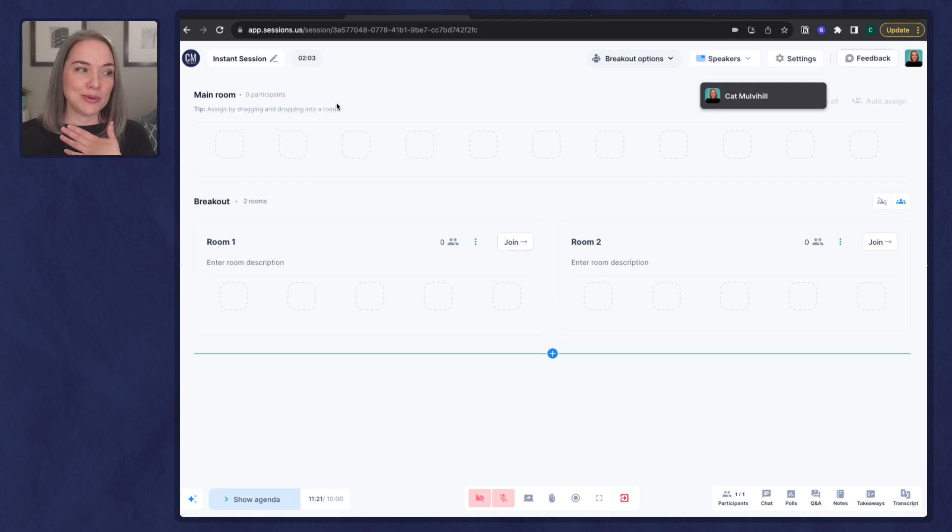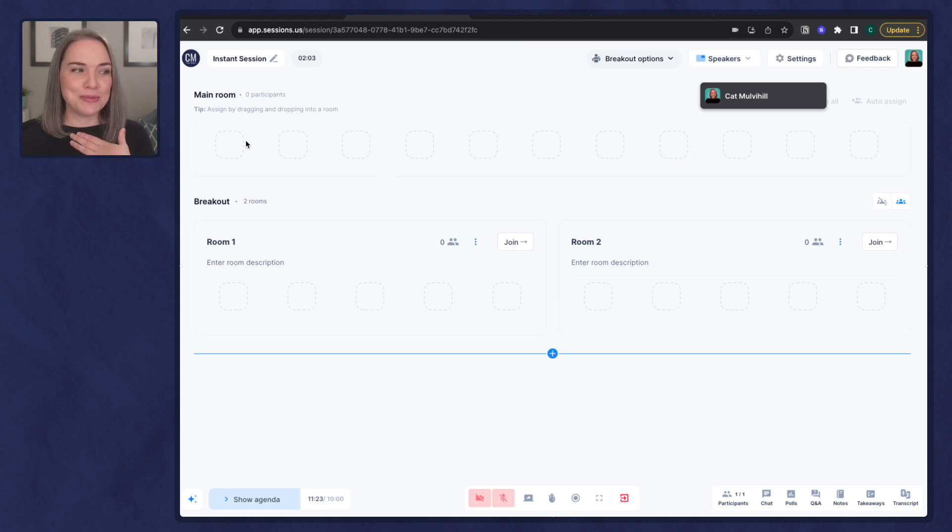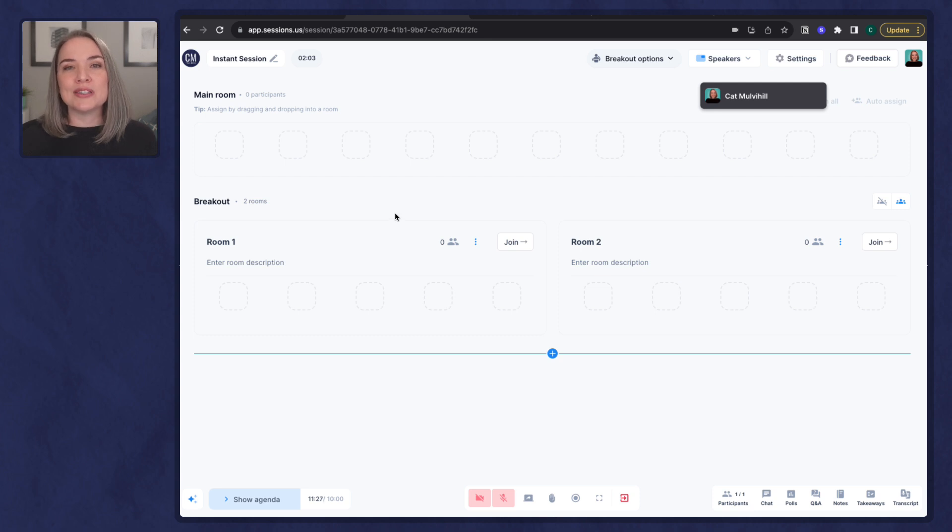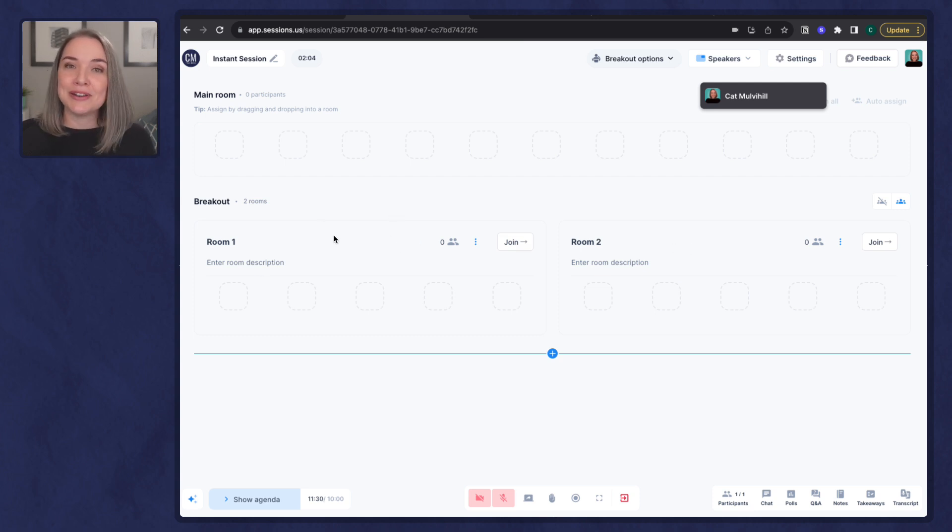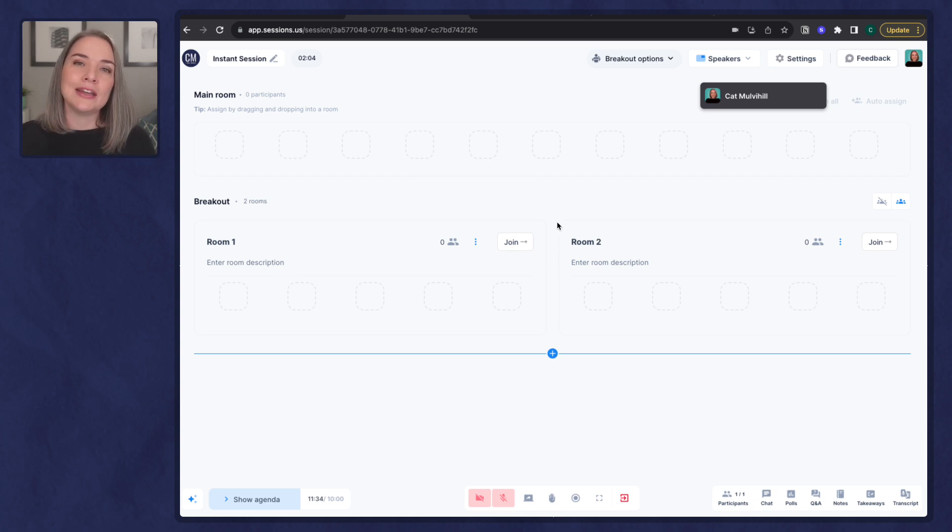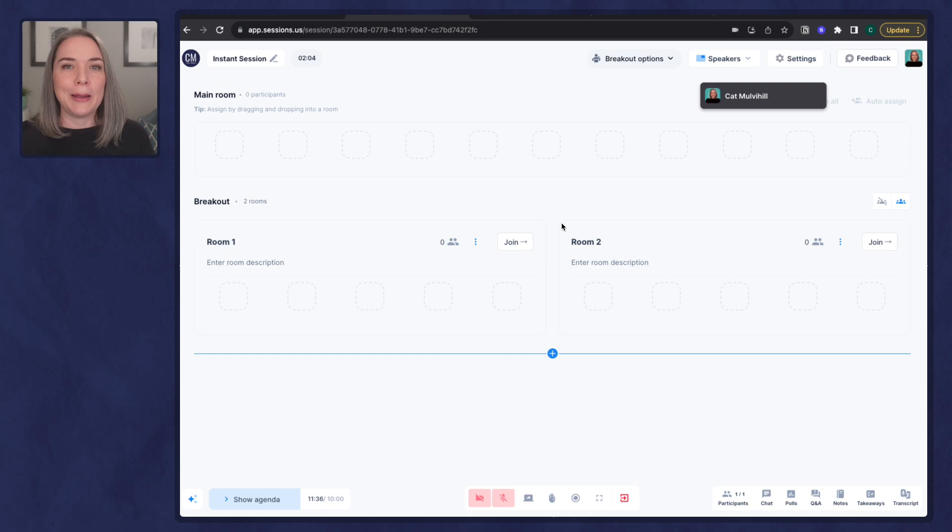As the host, I'm going to see all the participants in the main room, and I can actually drag them to the room. But as a participant, you would see the two breakout rooms, which you can rename in advance. You can add a description. You can also add additional rooms if you like. So all of this is pre-populated.